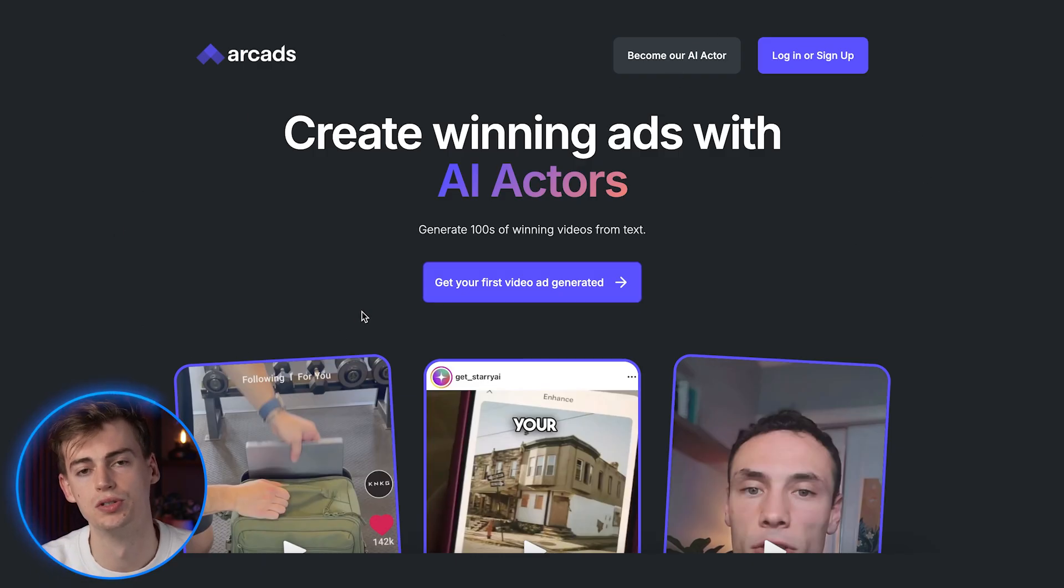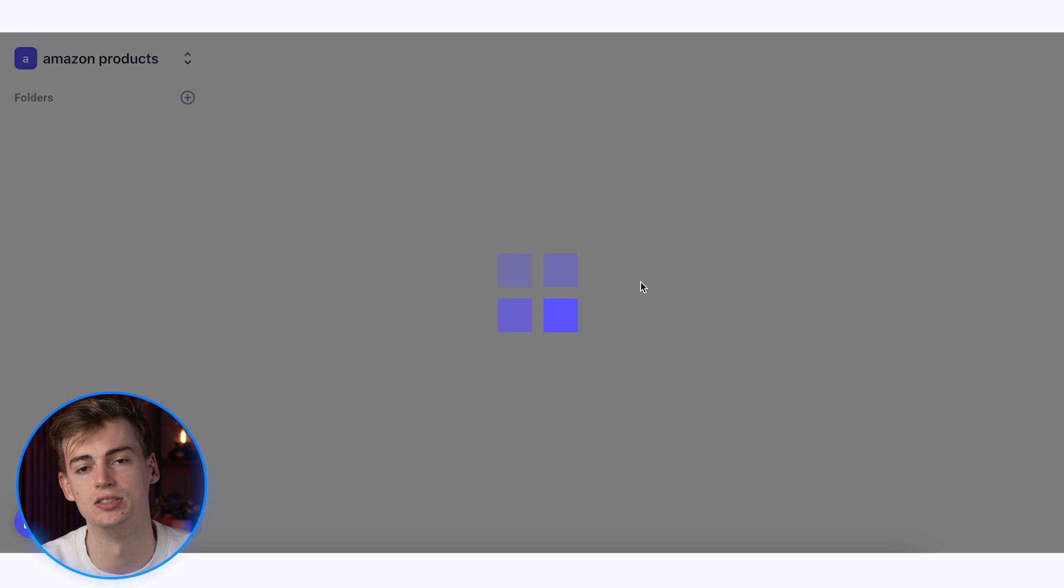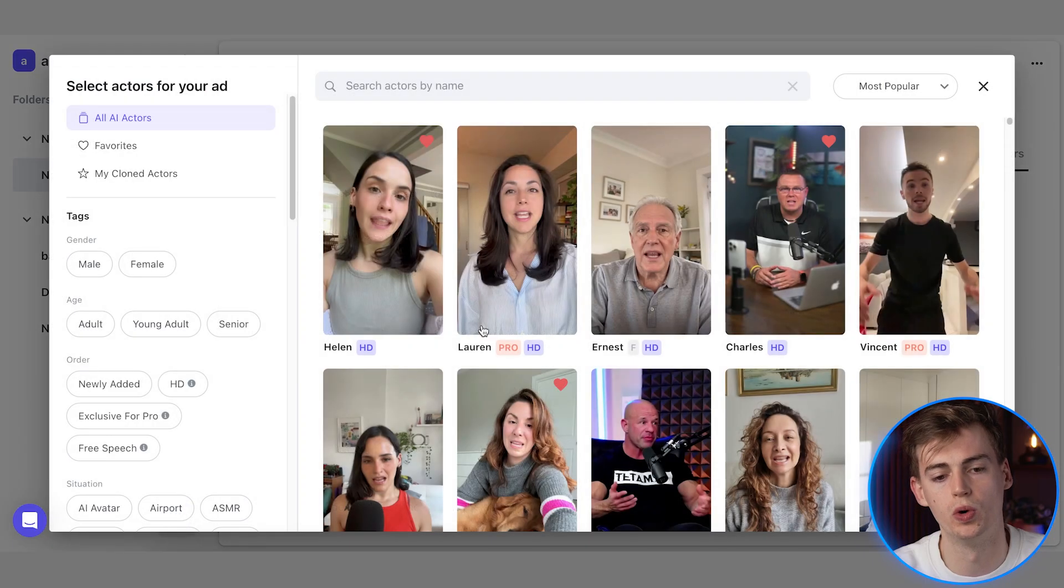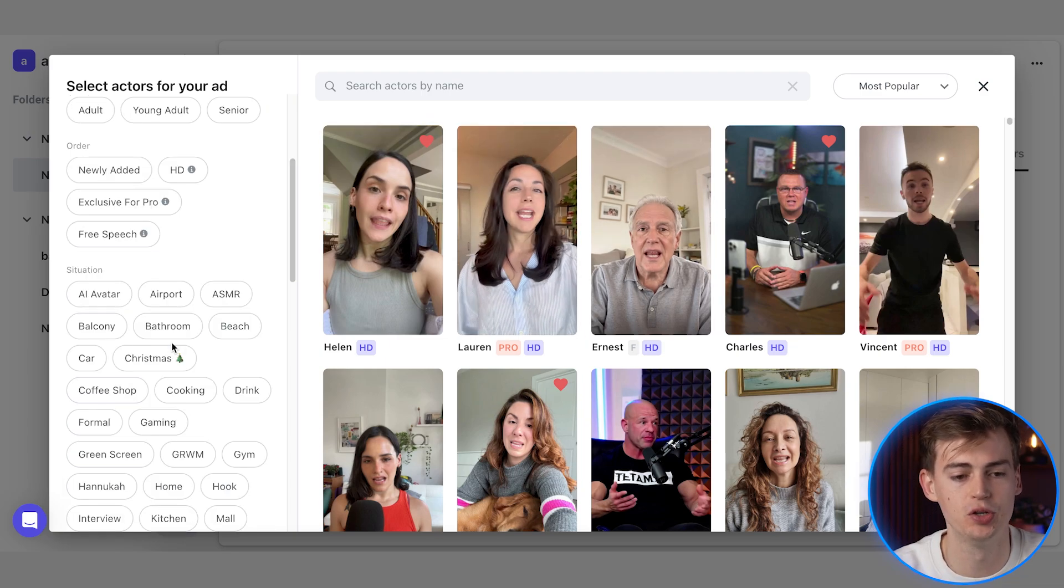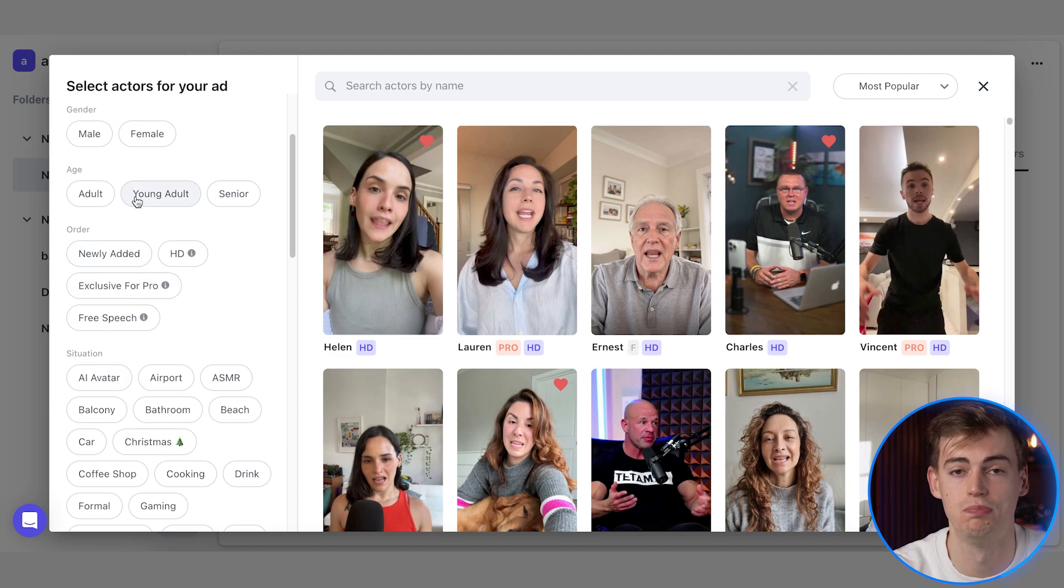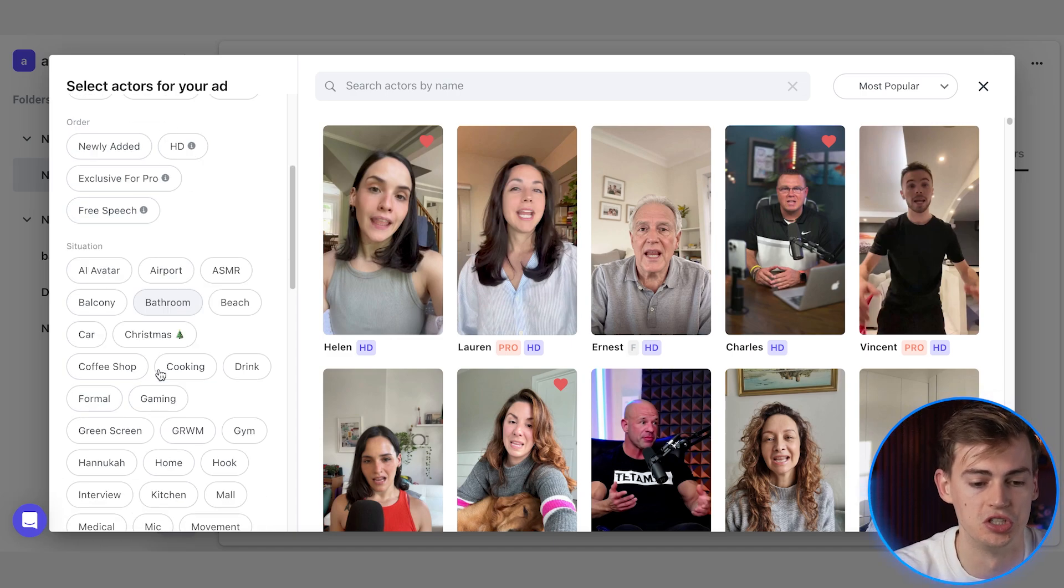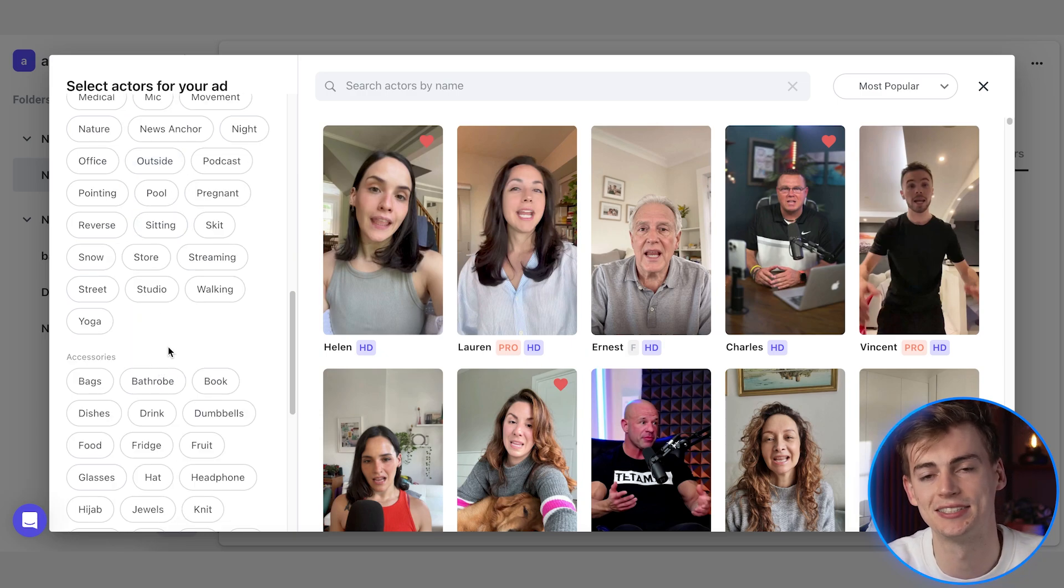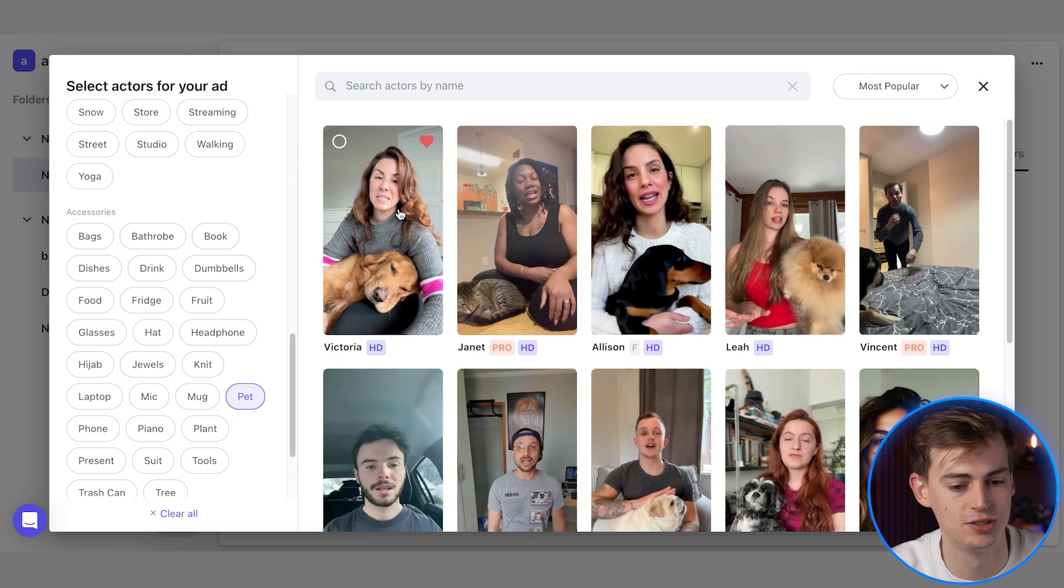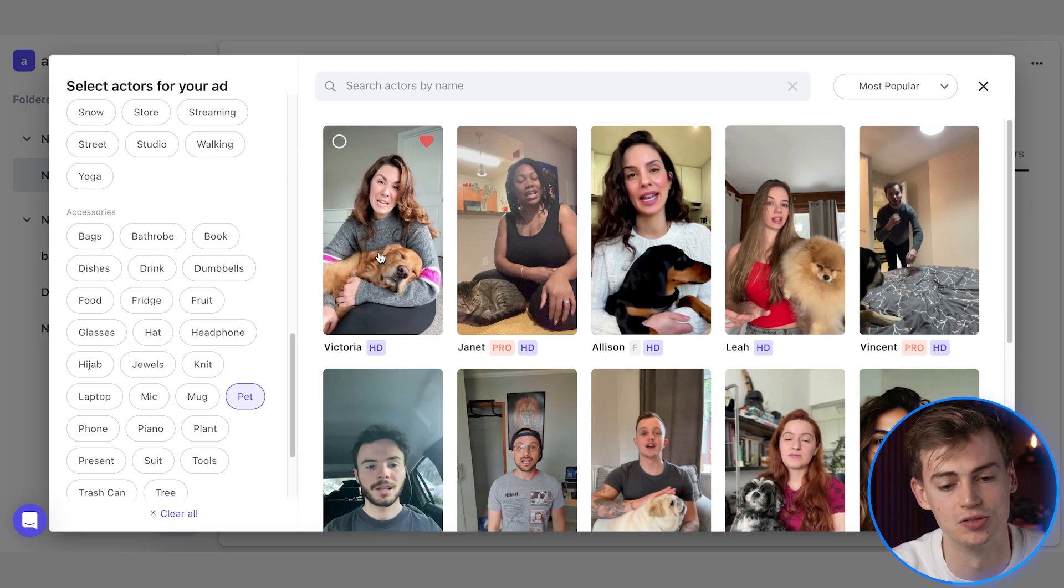Then I go over to a tool that's called ArcHeads. You can just log in right here. Once you're logged in, this is the page that you will be seeing. So here you can import your script, and then you need to select an actor. So what I want to do here is I can filter on the left-hand side on any type of actor that is available. So I can do it based on gender, I can do it based on age, I can do it based on the situation, or even the accessory that they're holding.